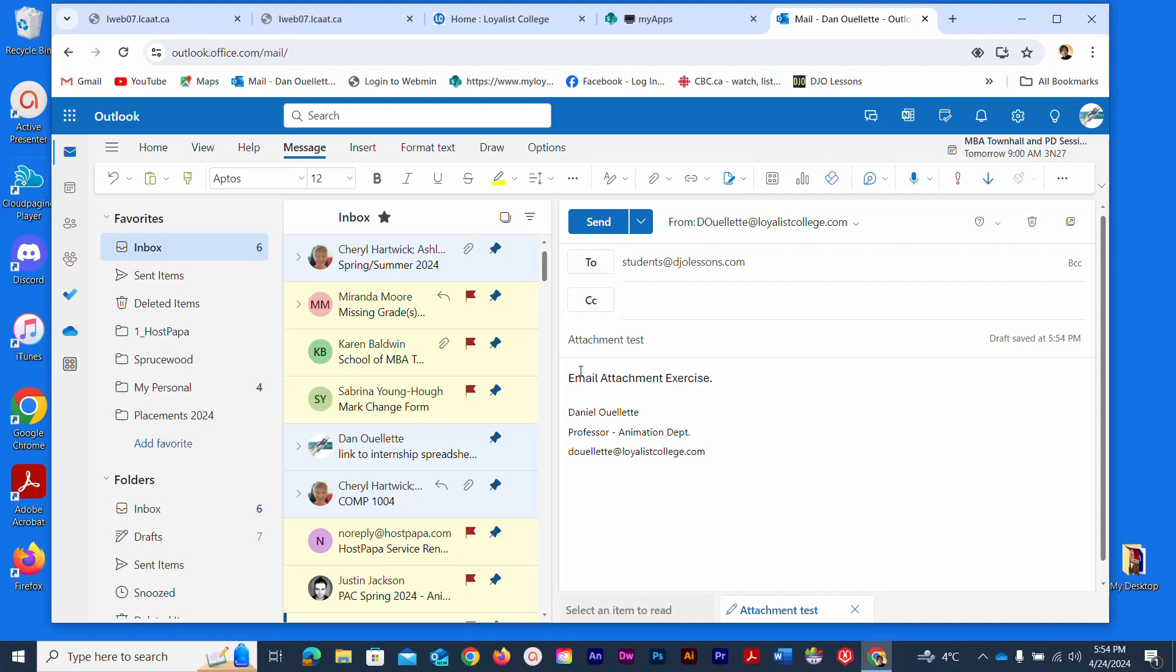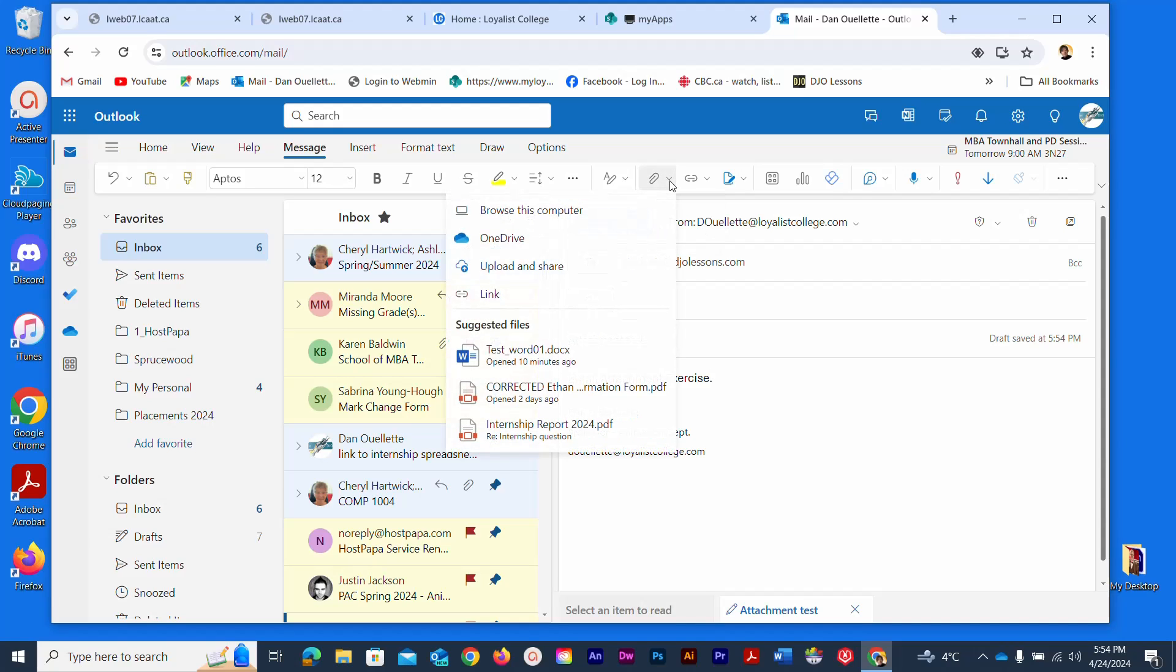The whole point of this though is to actually attach a file. If you look up here in our toolbar we have one that looks like a paper clip. The paper clip is pretty well the universal symbol for attachments. I can click the little arrow. I can browse my computer, I can go to my OneDrive, I can upload and share, and I can also link potentially to a file that's somewhere else or on my OneDrive.